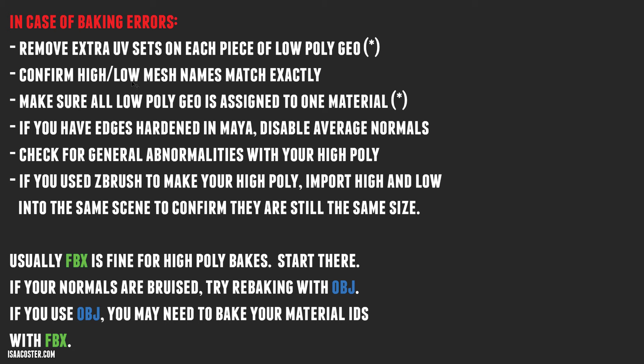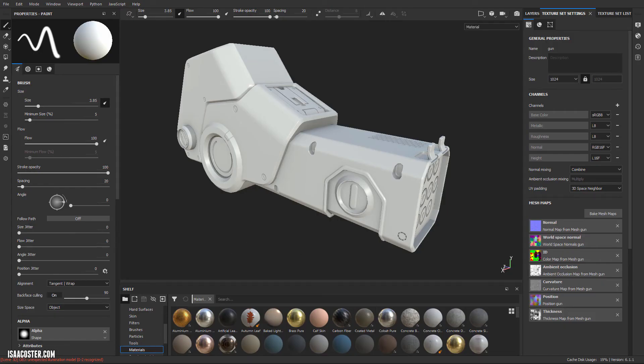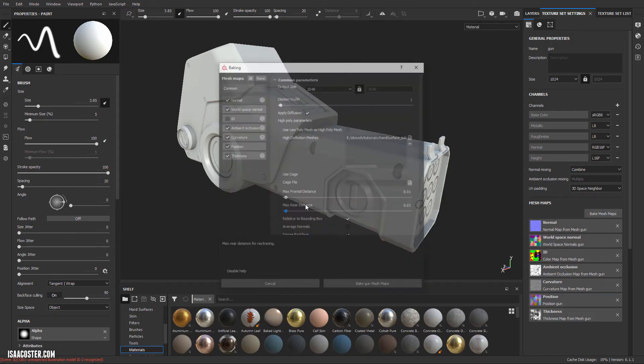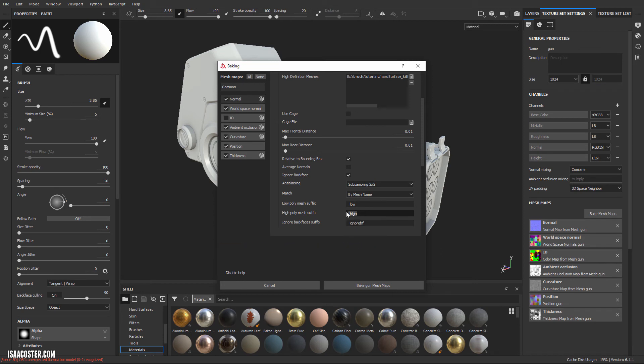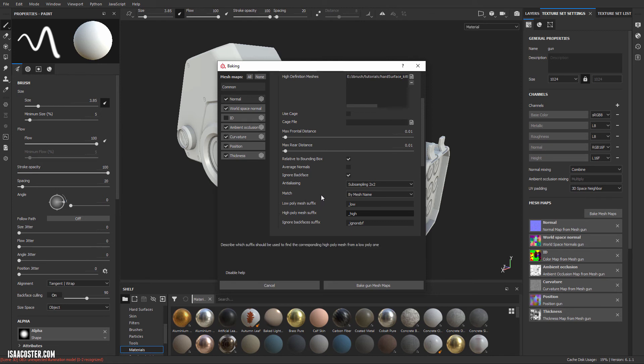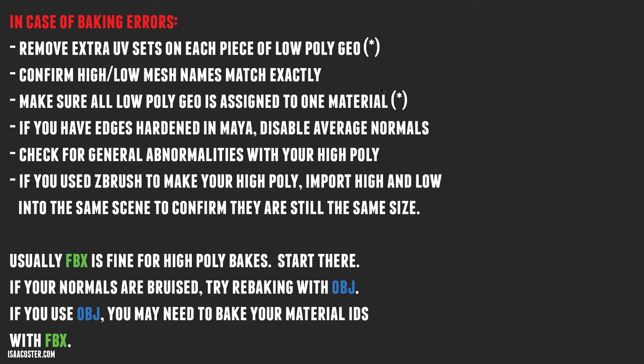Confirm that your high low mesh names match exactly in terms of the spelling. You want to have underscore lowercase high and underscore lowercase low. And if you go to Painter, if you go to your bake mesh maps, you can see this is just what they're expecting. You can change this to kitten and puppy if you want, like doesn't matter. You just have to make sure that it's consistent so that Painter understands how it can match the high and low geometry.